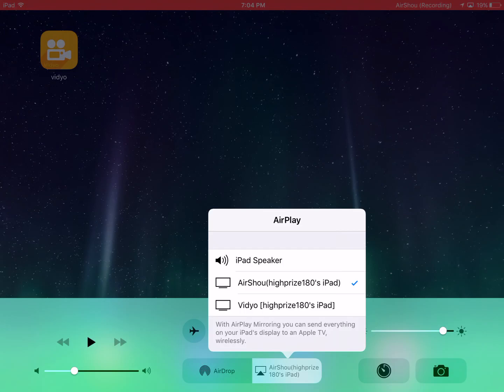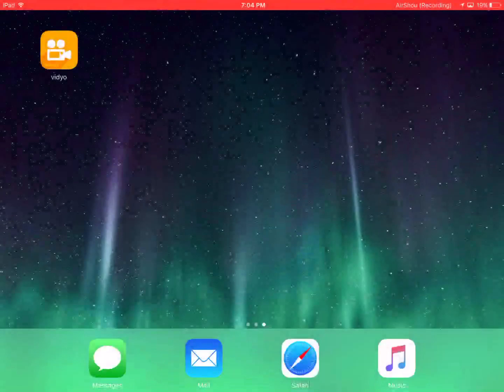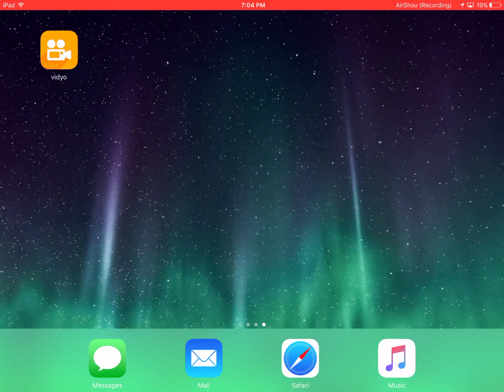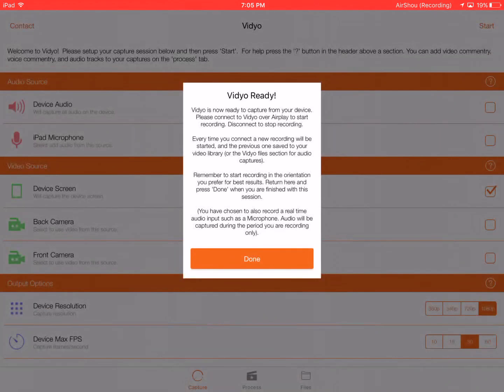And when you hear a beep, it's going to start recording. You can record anything you want, but I'm not going to do it because that will mess up the recording that I'm doing right now. When you are finished recording, you simply just go back into Vidyo. You hit done.